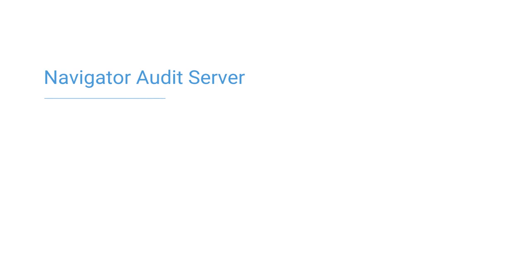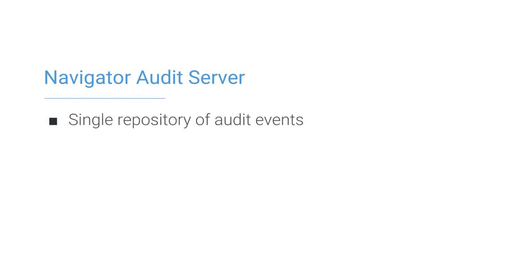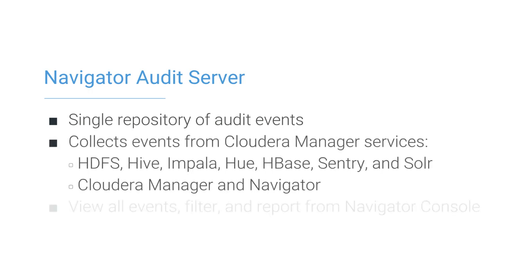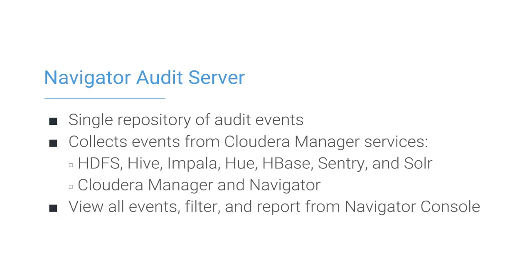Cloudera Navigator Audit Server provides a single location to store user activity across the cluster, including events from Cloudera Manager services. From the Navigator console, you can view, filter, and build reports on this audit data.